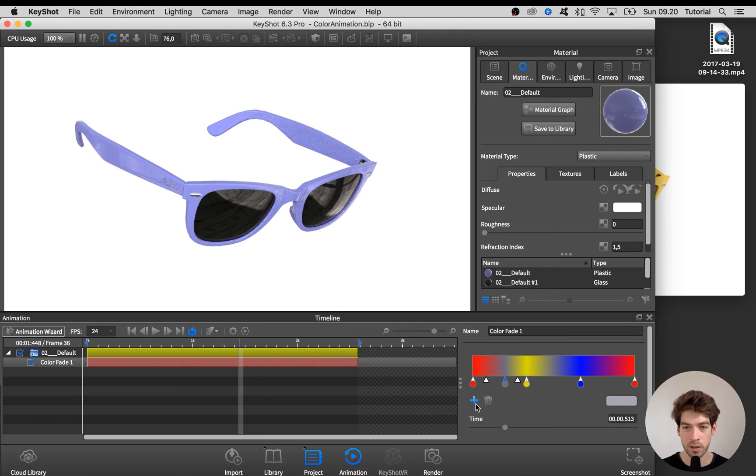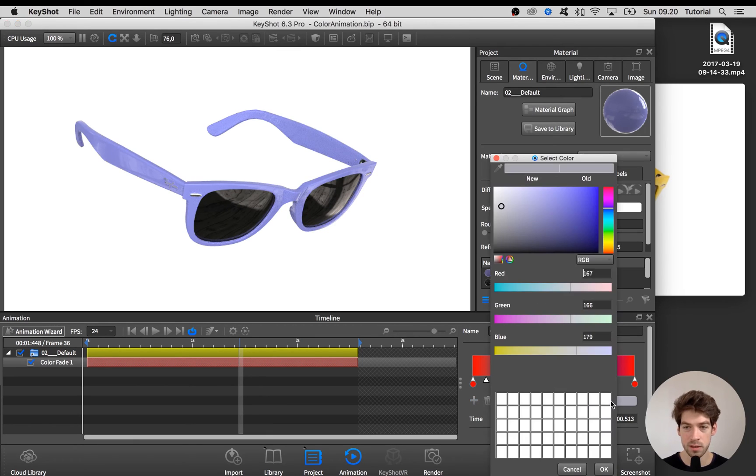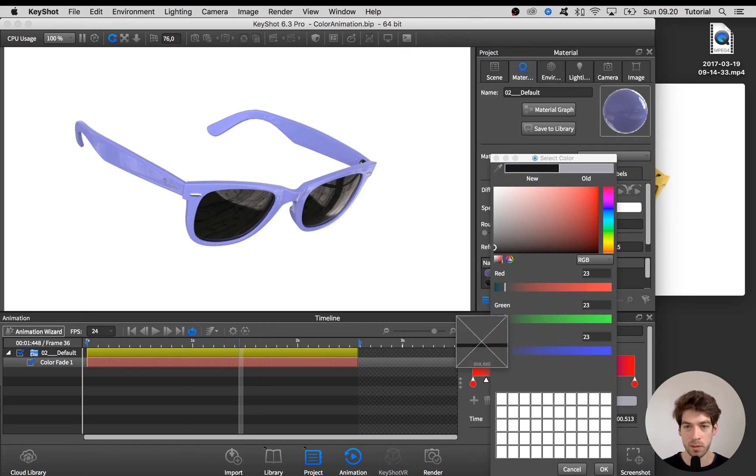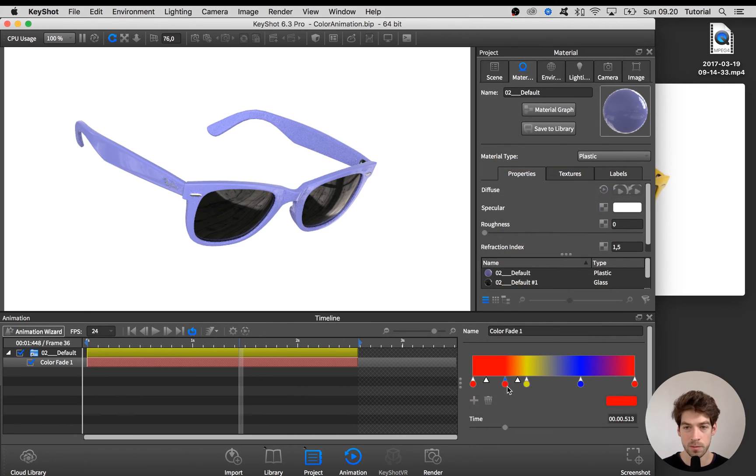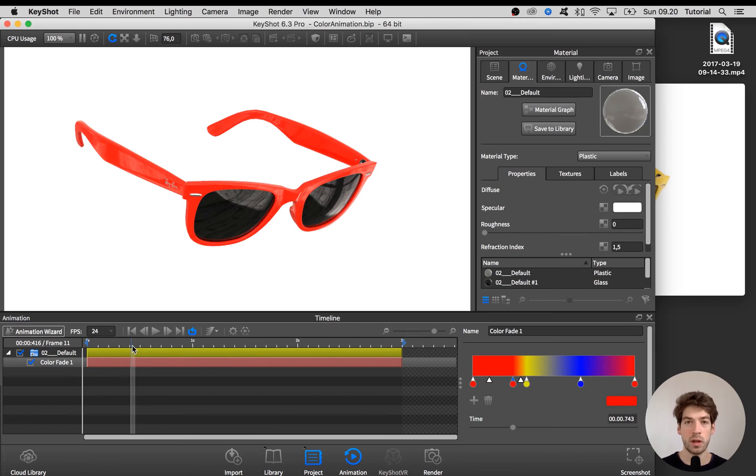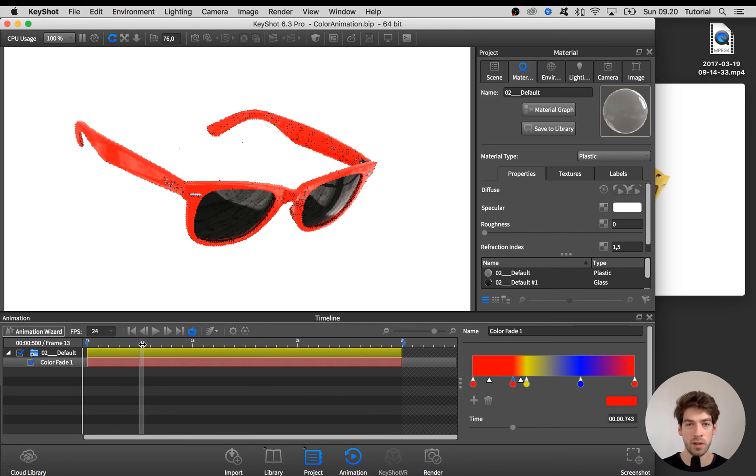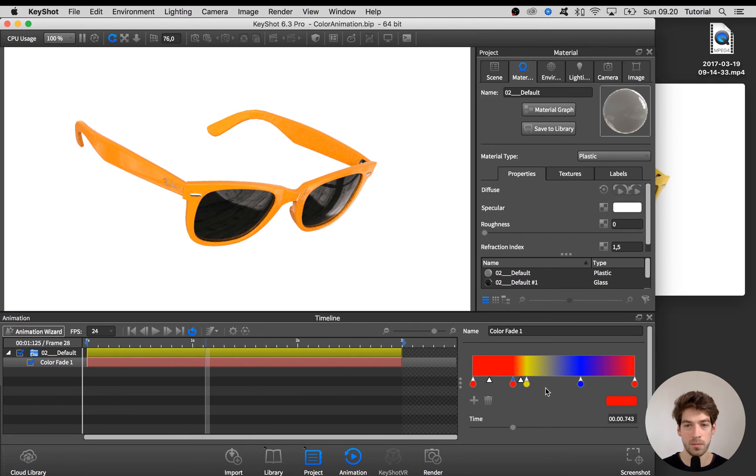So add in another one. Hitting the plus sign. Hit the color and use the color picker to get the exact same color. So now we have the red color staying on for a short amount of time before fading into the yellow. So let's do the same with the yellow color.